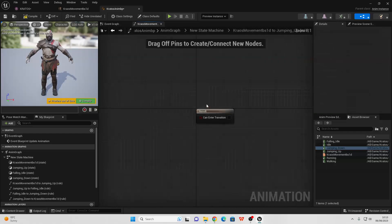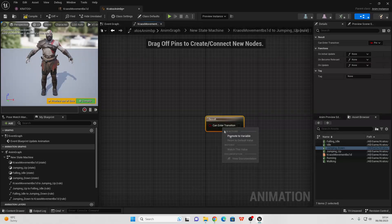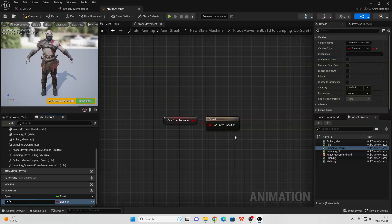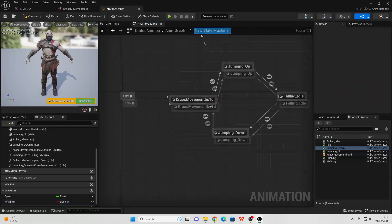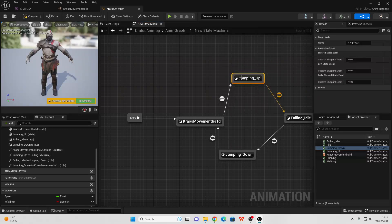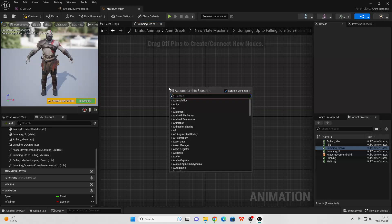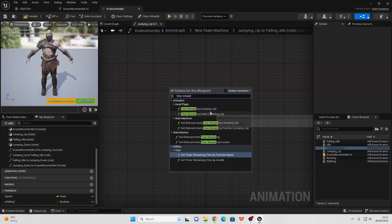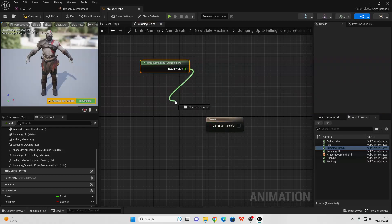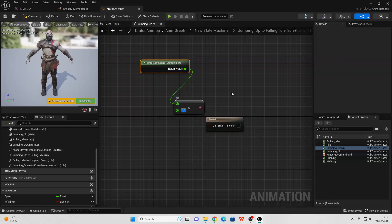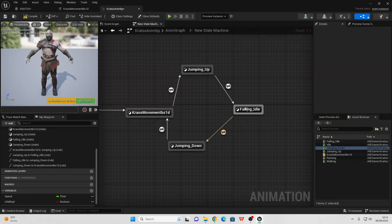These arrows represent what animation my character is going to be in. Initially our character goes to their Kratos Movement Blend Space 1D, but if a certain condition is met we allow them to enter their Jumping Up animation. For that condition, double-click inside and right-click — promote to variable and call it Is Falling. If our character is falling, we allow them to enter their Jumping Up animation. Then after the Jumping Up animation has finished, right-click and look for Time Remaining Jumping Up — when the time remaining is less than 0.1 seconds, we transition to the Falling Idle animation.